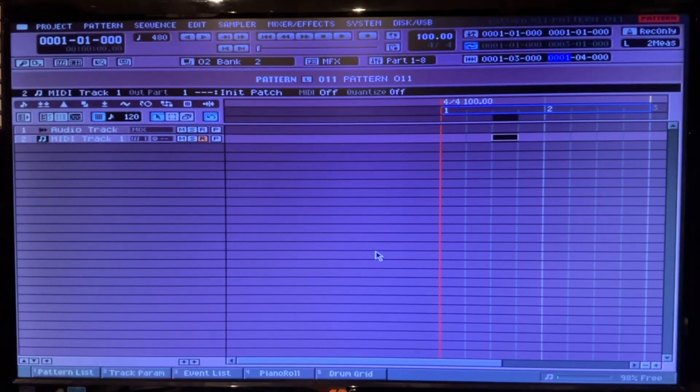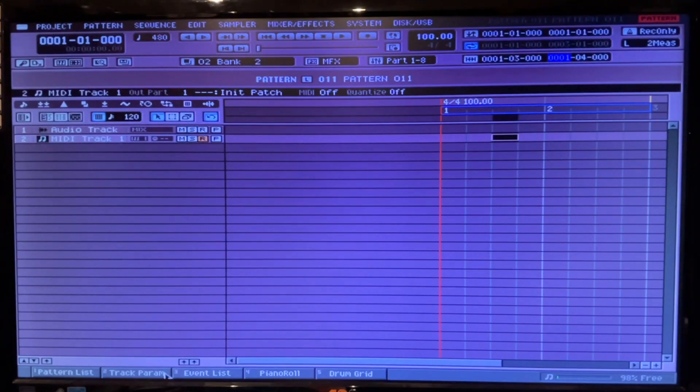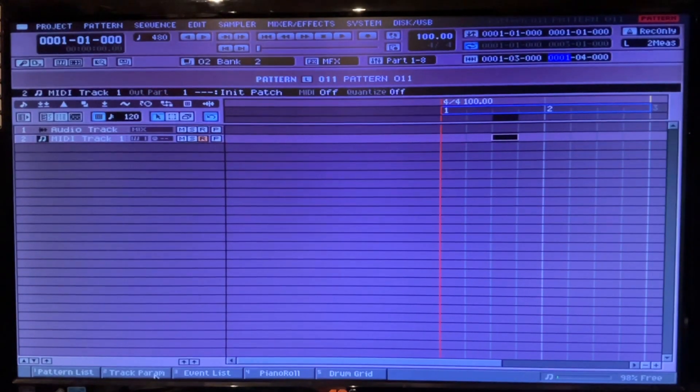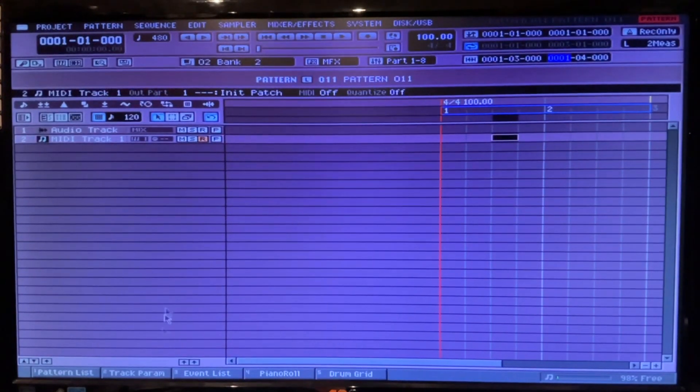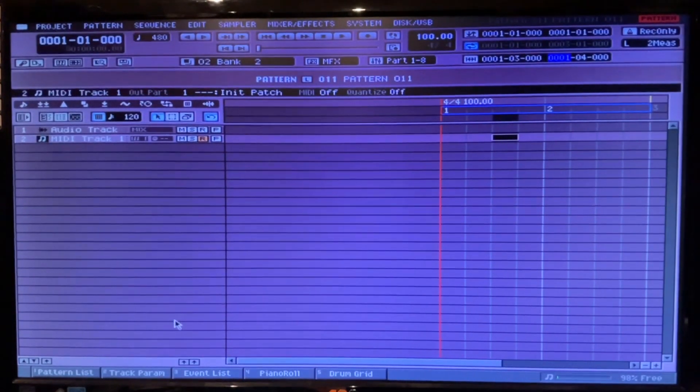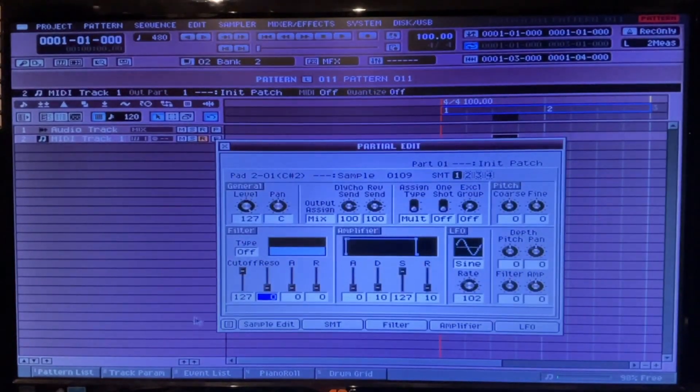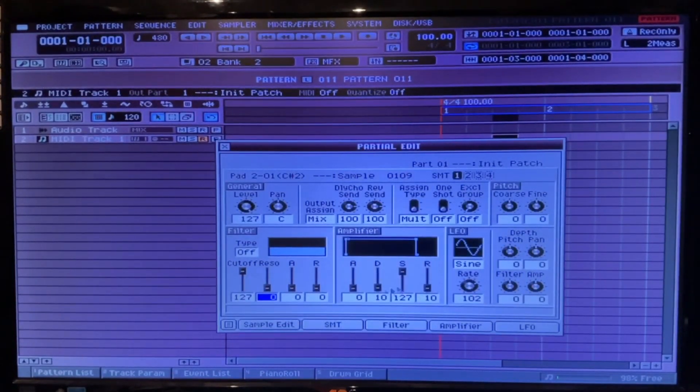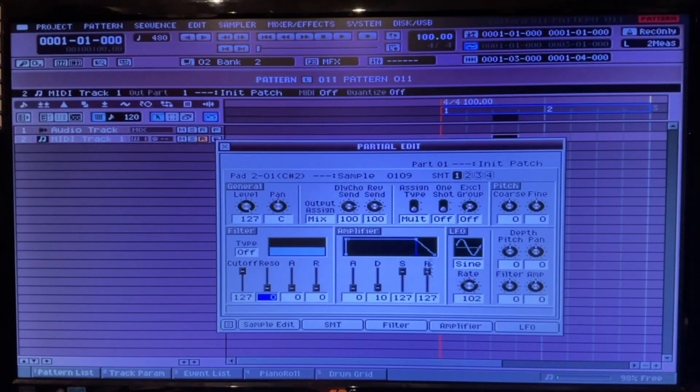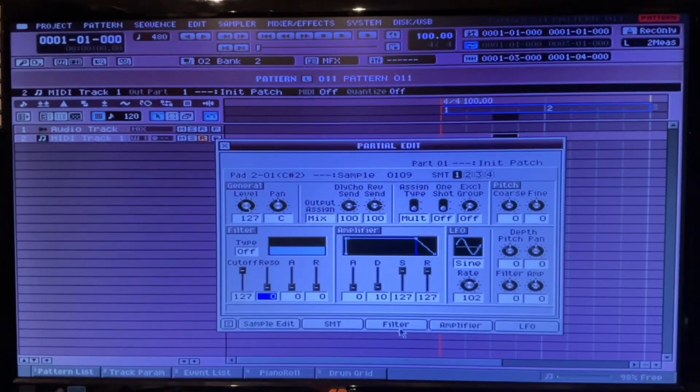Alright, so what we want to do is go into the first sound. Click edit, make sure that the release is all the way up on that.